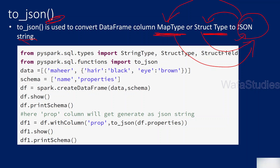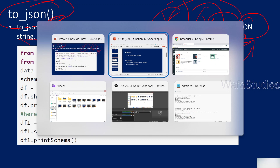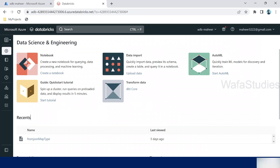When I practically explain this you will get more sense of it. I will be creating two DataFrames: one DataFrame with a column of map type, where I'll apply the to_json function and show how it converts to a JSON string. Similarly, I will create another DataFrame with a column of structure type and again apply the to_json function to convert that structure type into a JSON string.